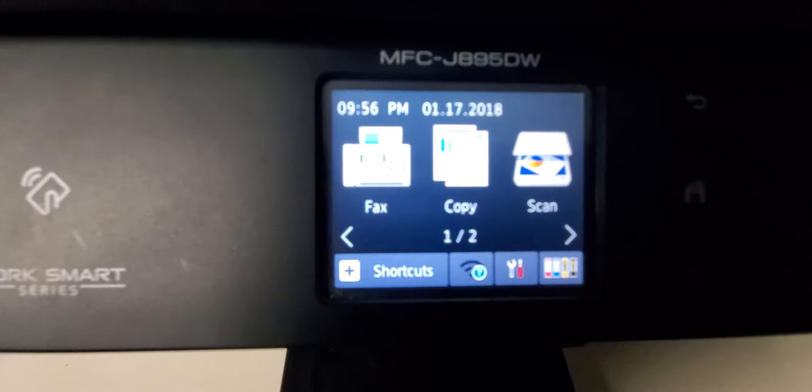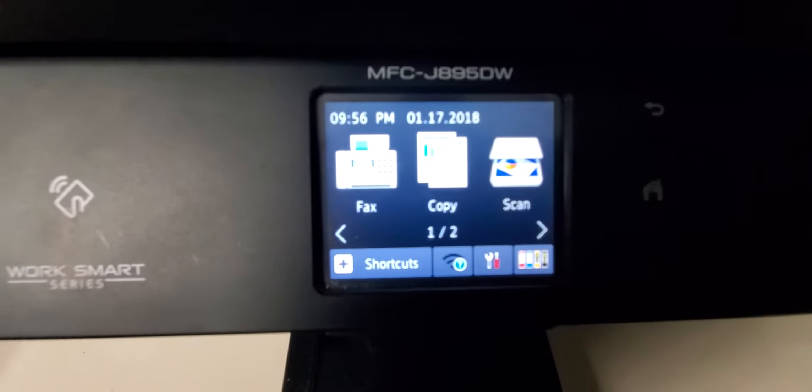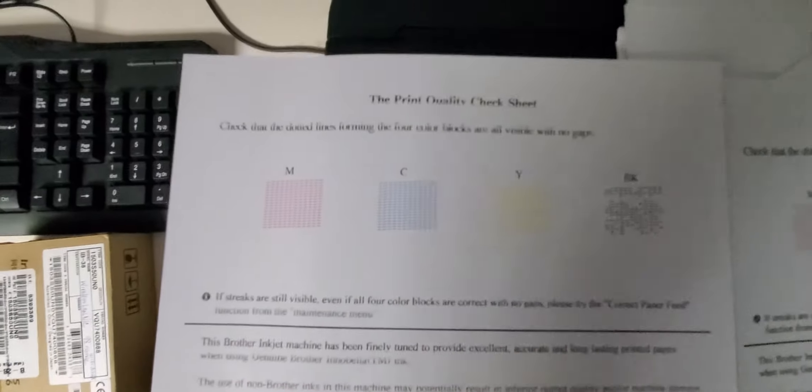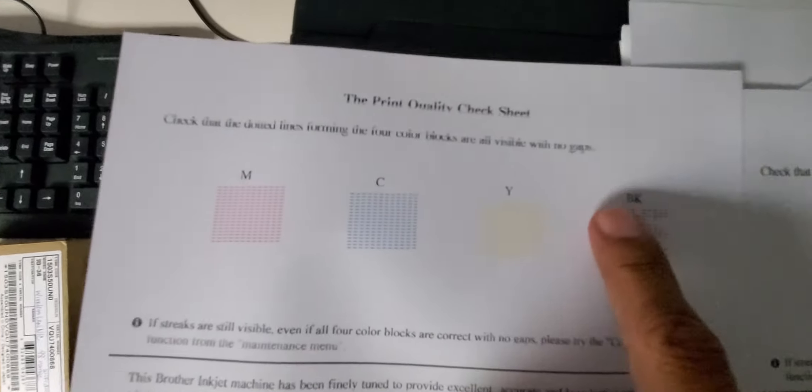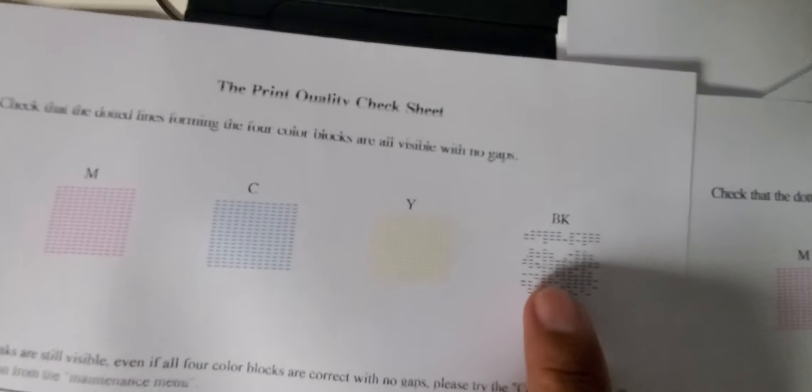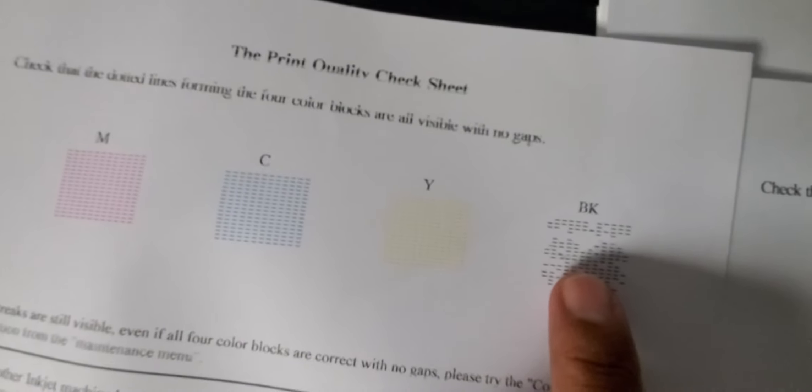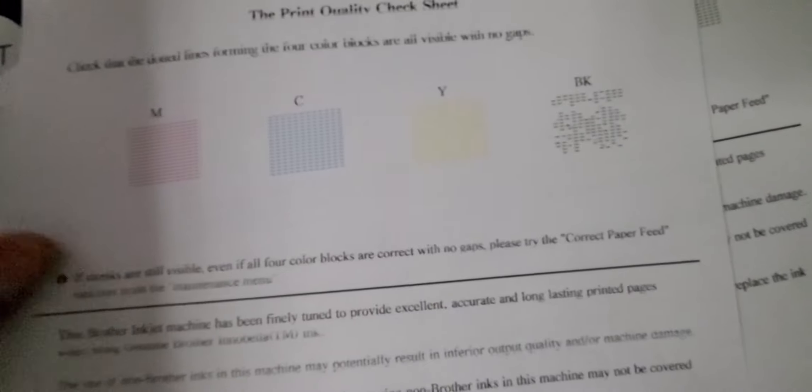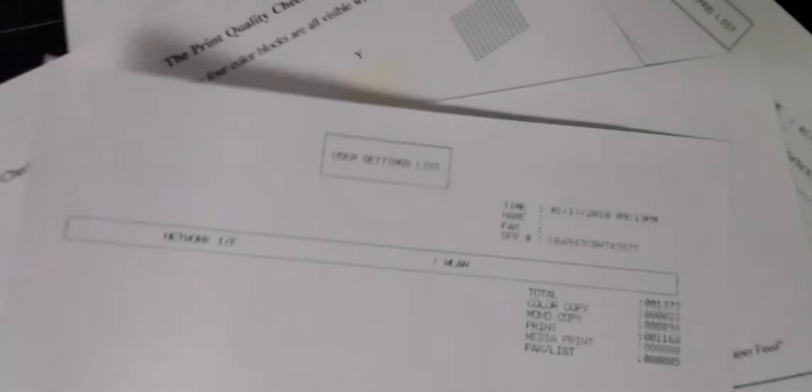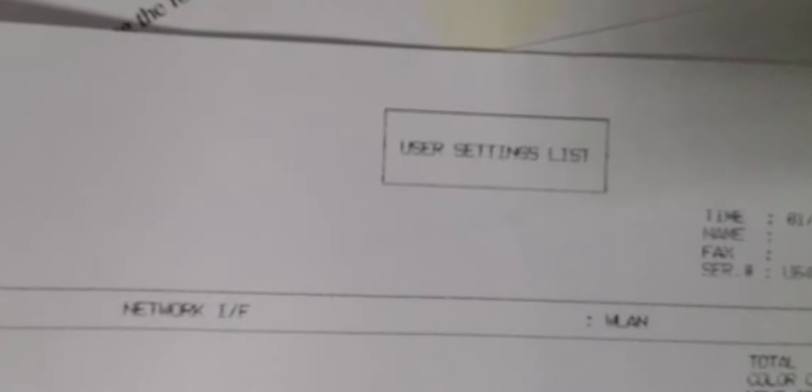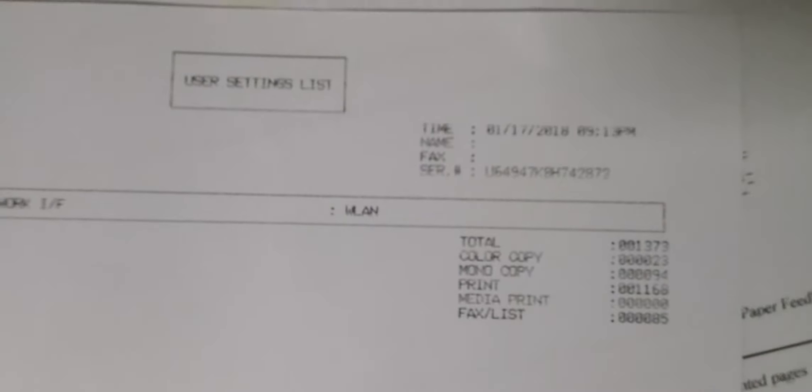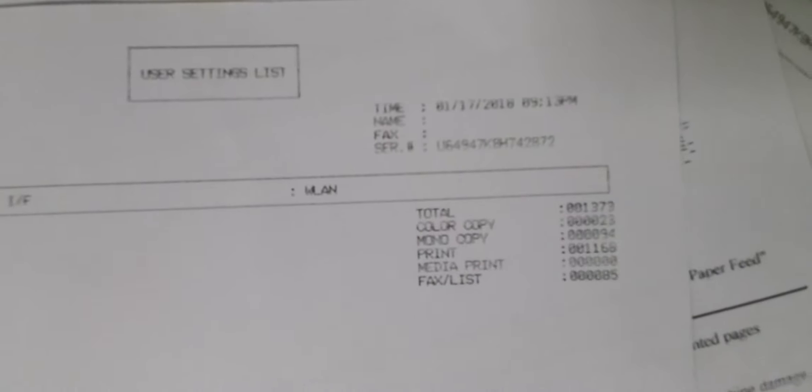Hey guys, here's a Brother MFC J895DW. If you're getting black not printing clearly, or the images seem light or super light like this one, which is kind of light and not that dark, you can do an internal report like a user setting list print. If the image is a little light on the black or other colors, you can do a print test.